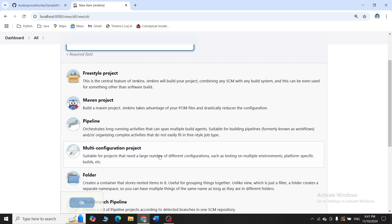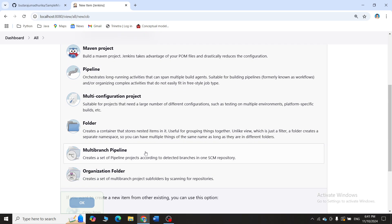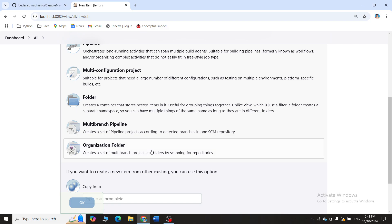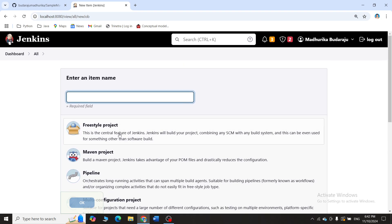Next is Multi-Configuration Project, used when your project needs to run on different environments. Then you have Folder, which lets you organize different projects into folders. Multi-Branch Pipeline lets you create builds for various branches in a single project. And Organization Folder is used to organize all those branches in folders. So these are the various project types in Jenkins. Today we will use Freestyle Project since it is generally suitable for almost all different types of projects.